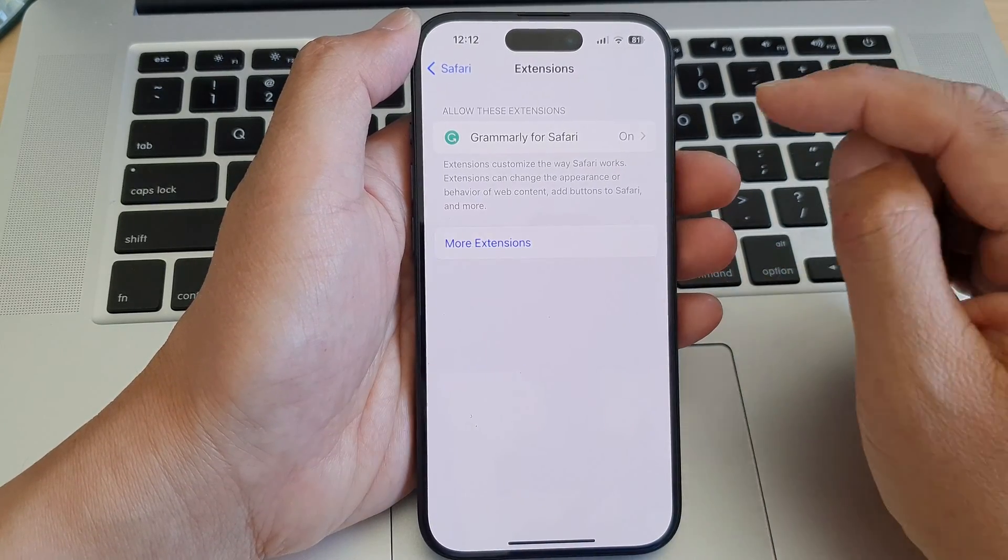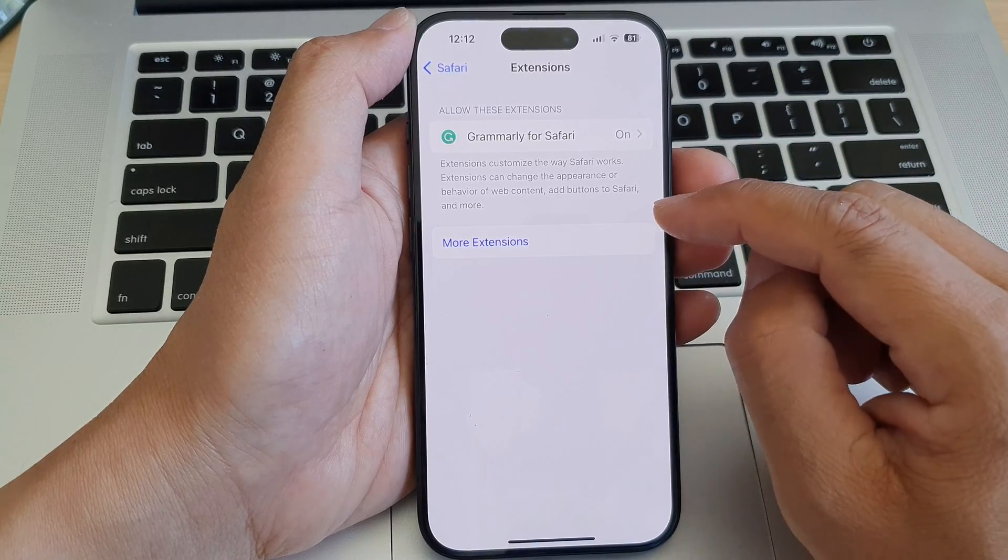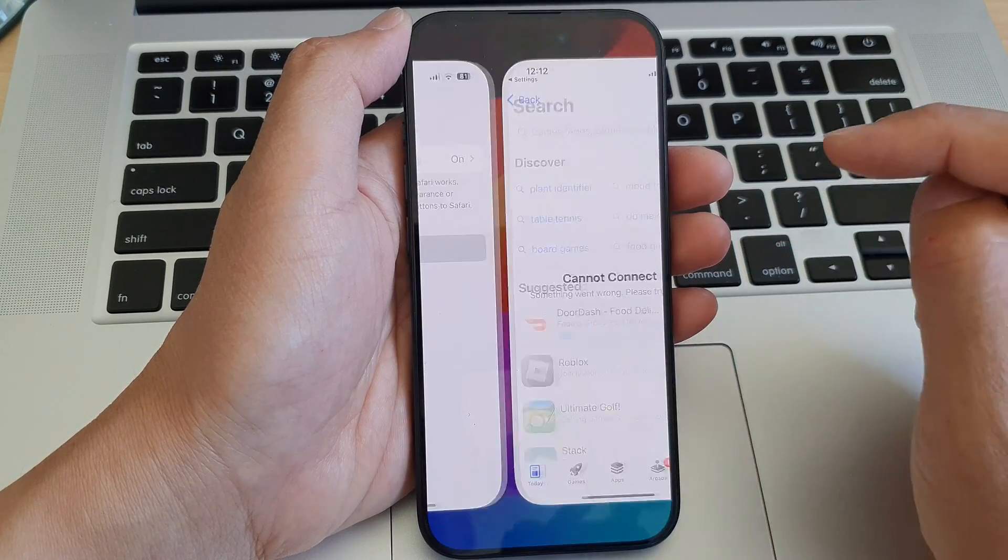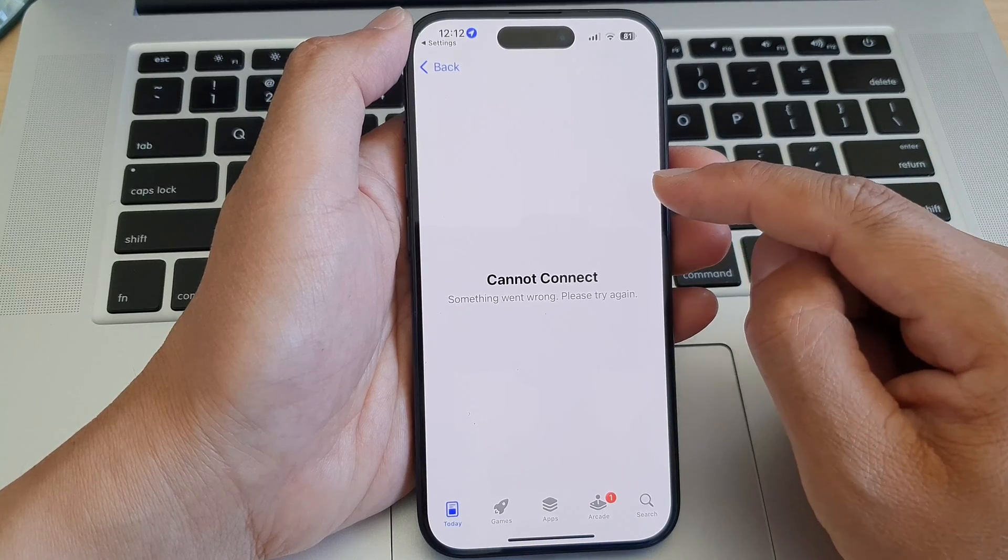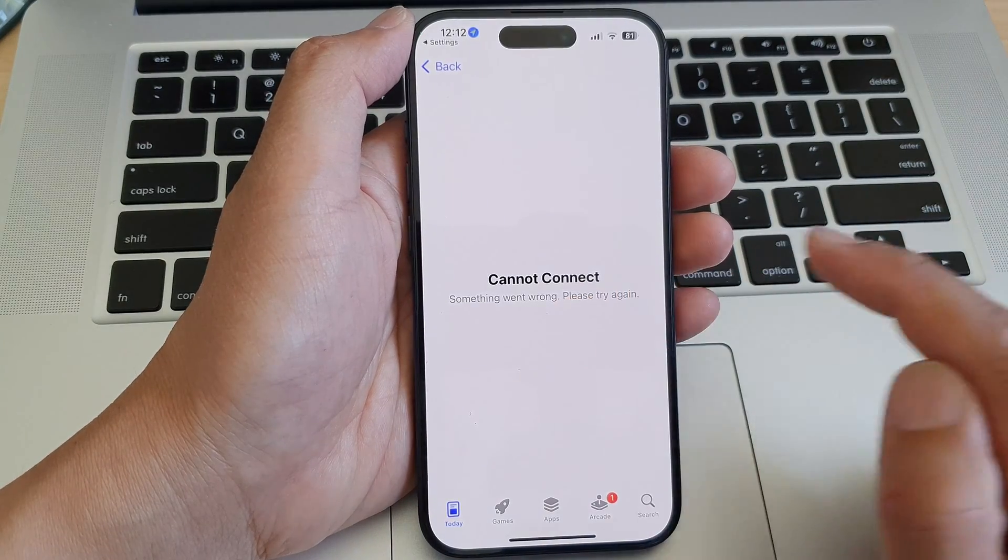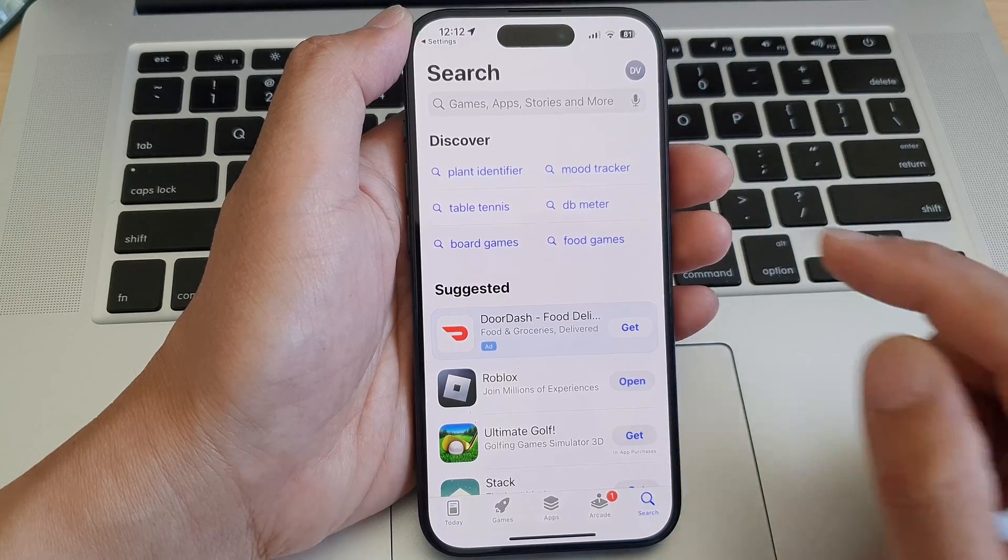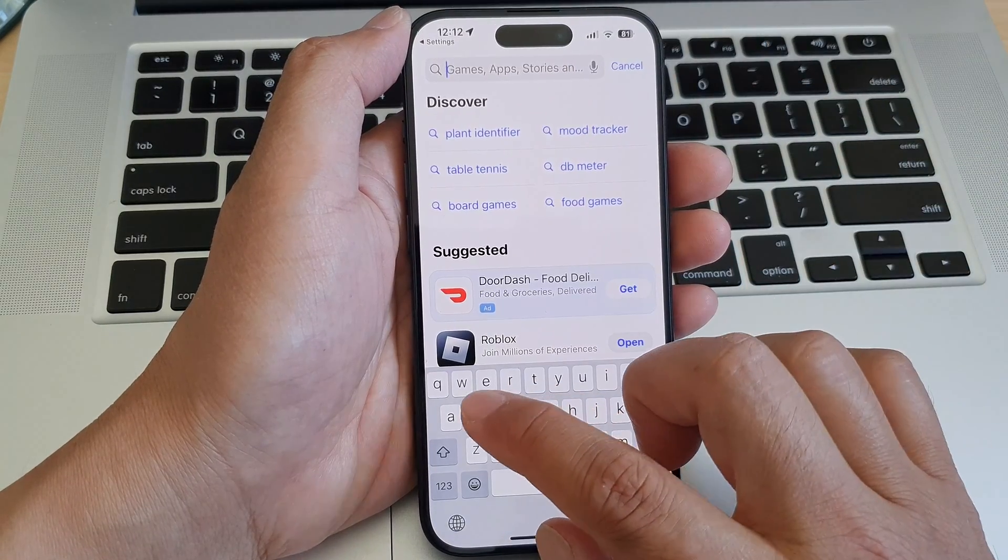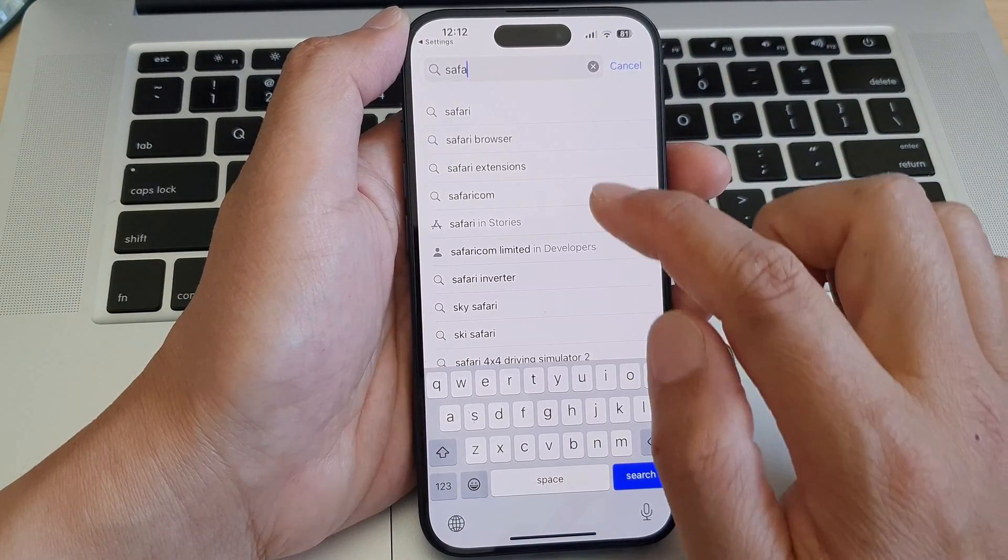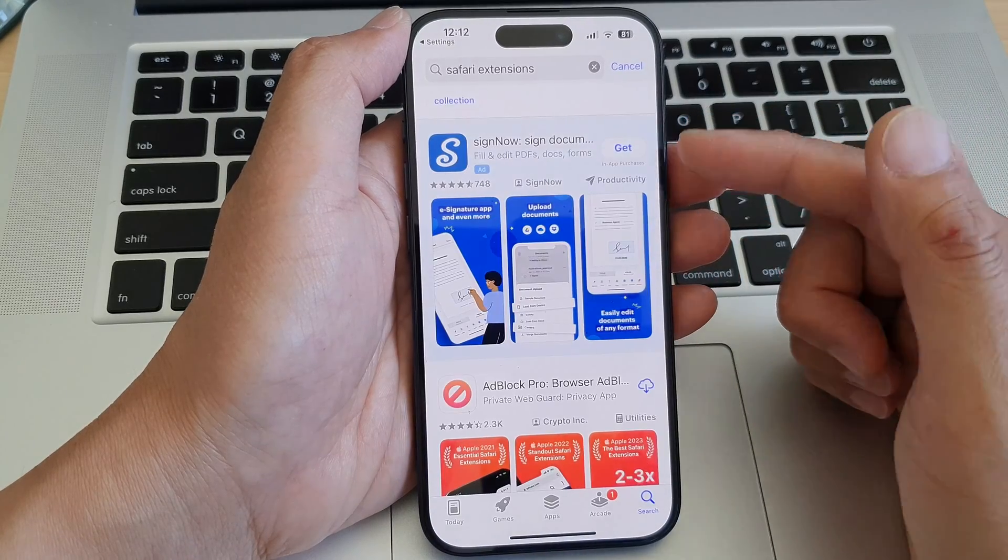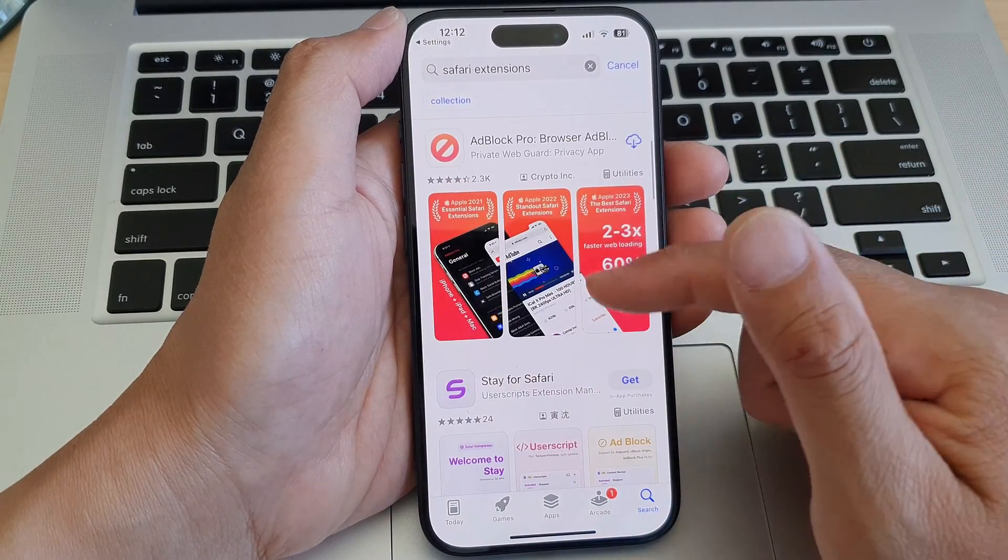Now in here, you can add more extensions by tapping on More Extensions. Once you're in here, don't worry if it says cannot connect. Simply use the search button and type in something like Safari extensions. You can then browse for extensions.